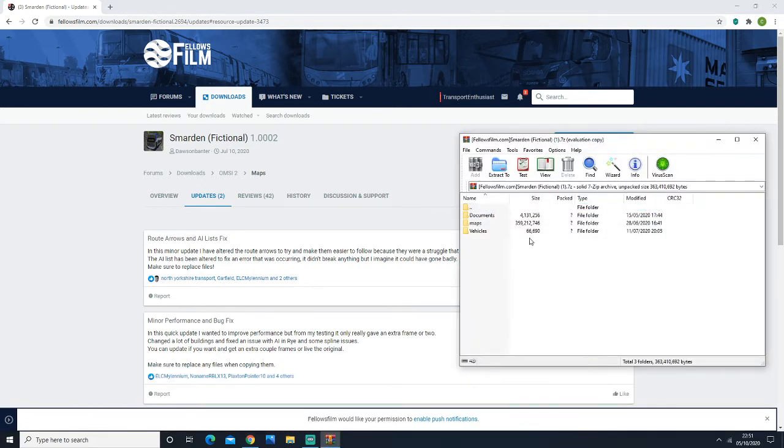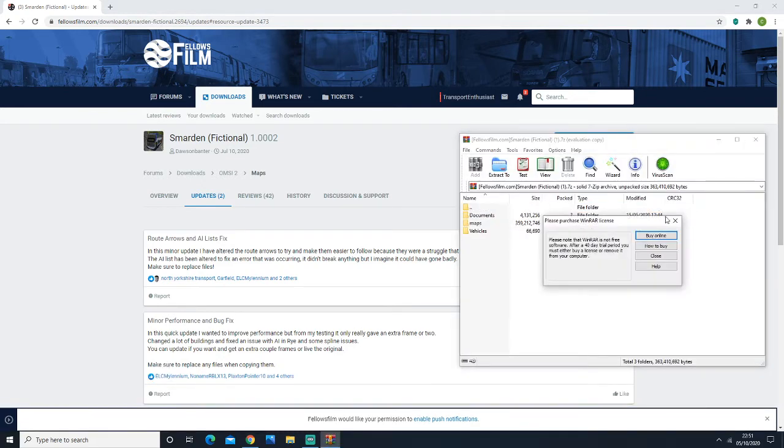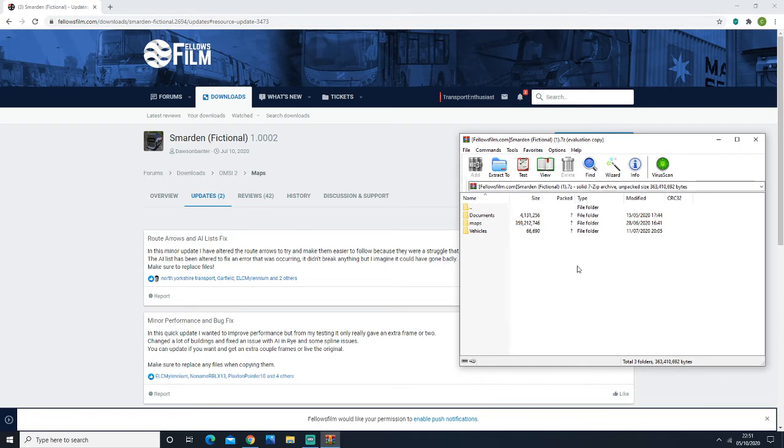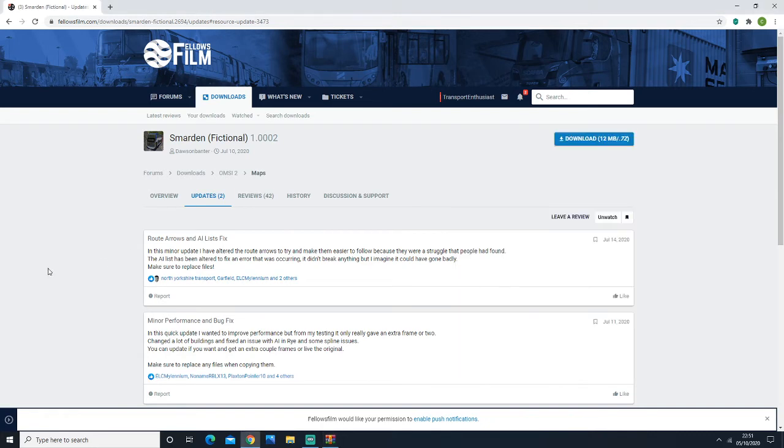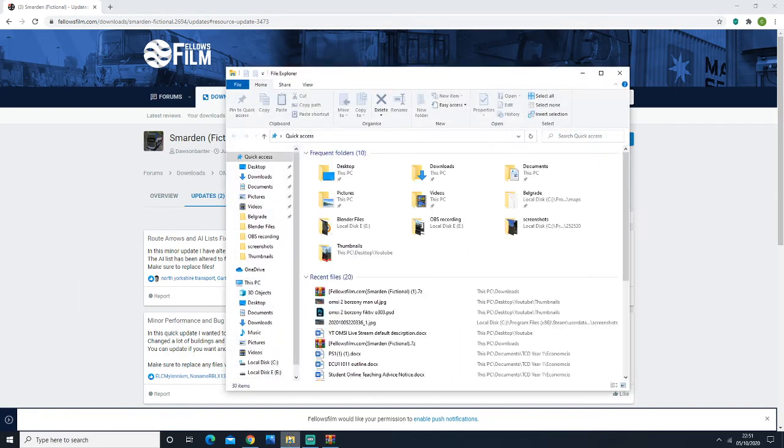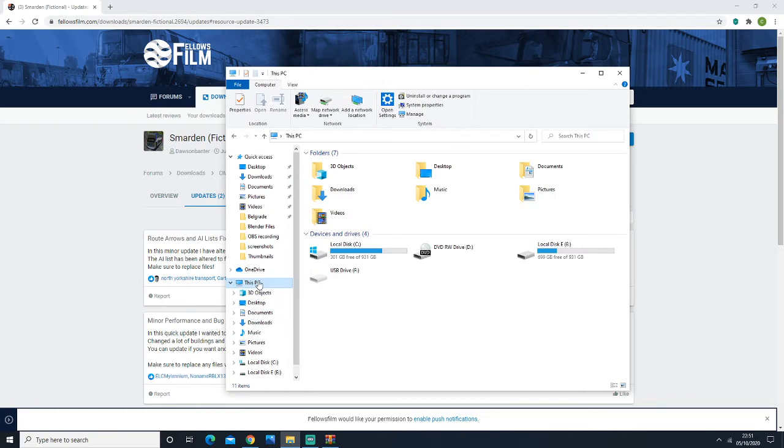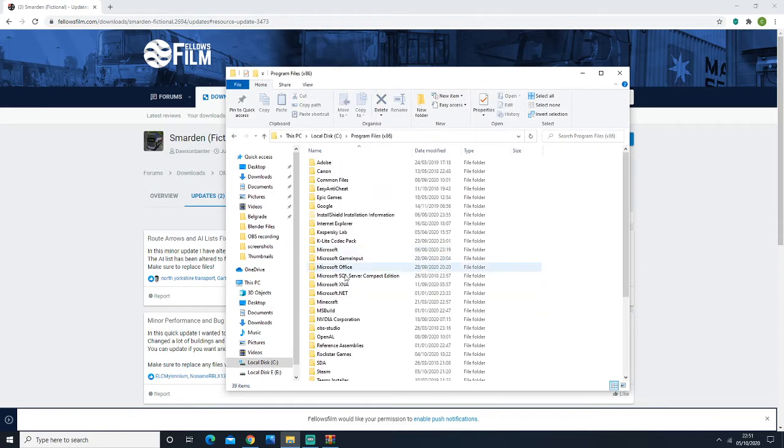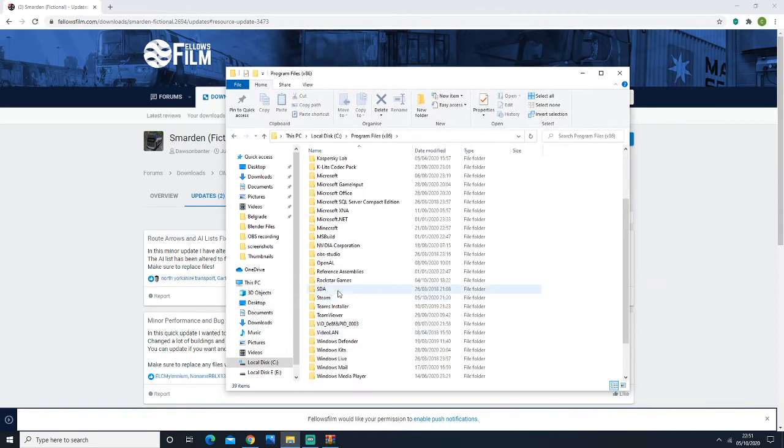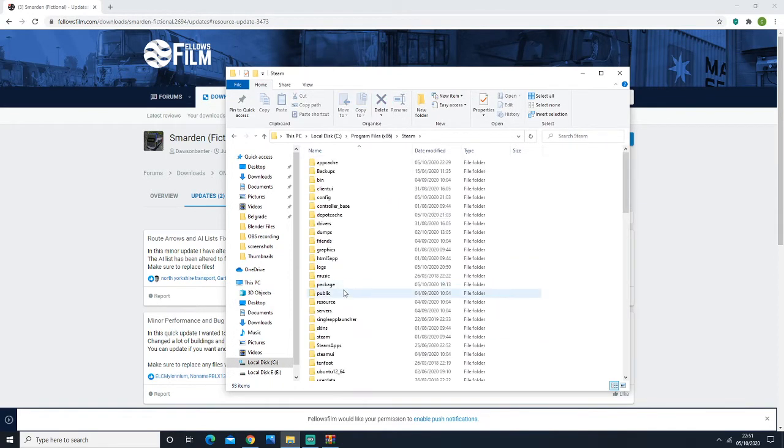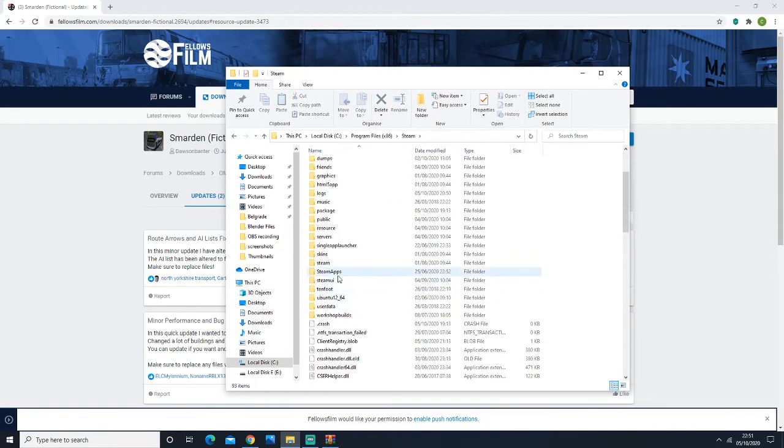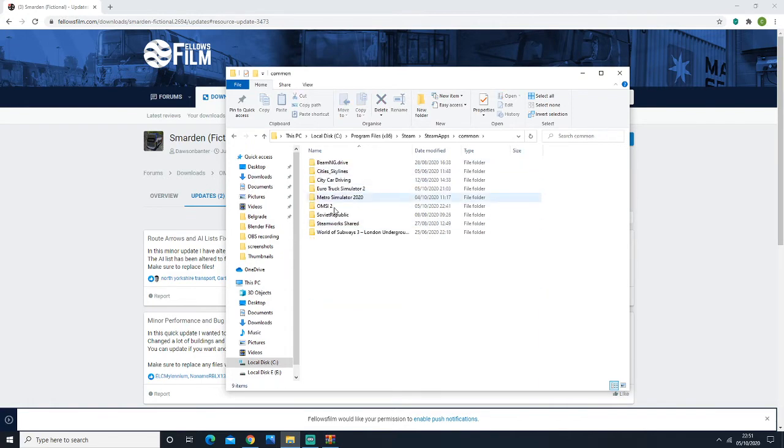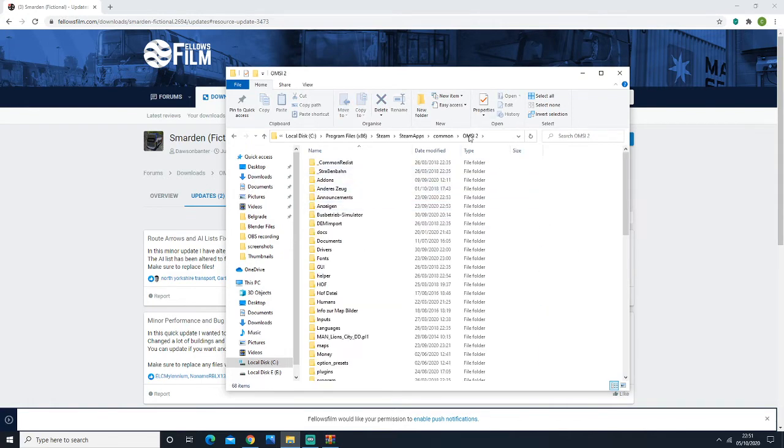Basically, most maps and buses will have a folder like this. These folders here all correspond to your OMSI2 directory. Once you've opened this up with WinRAR or 7-Zip, you go into your file explorer, then to disk PC wherever your OMSI2 directory is. In most cases, it's disk C, Program Files x86, Steam, steamapps, common, OMSI2, and then you're in your OMSI2 directory.